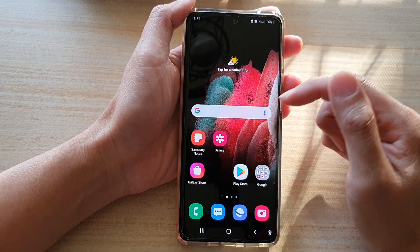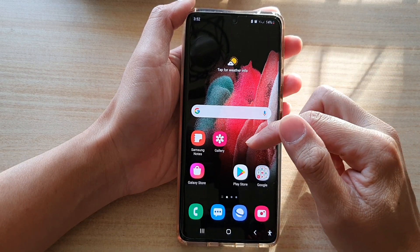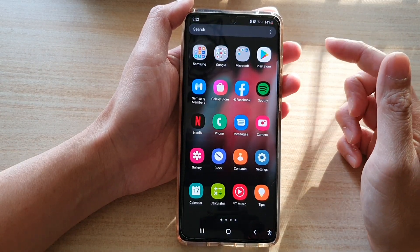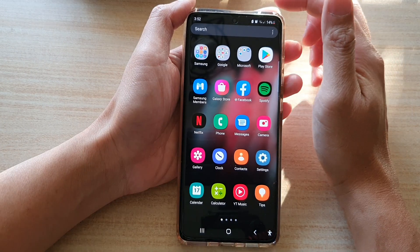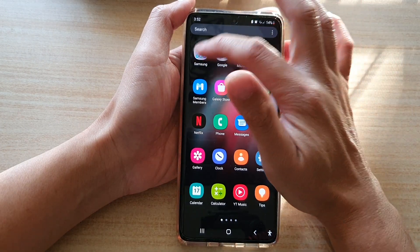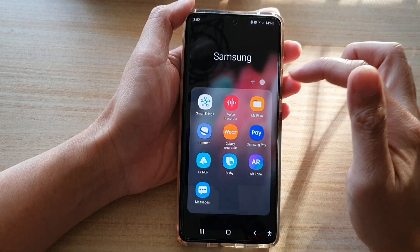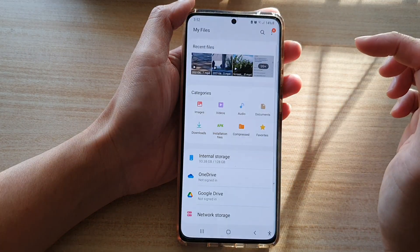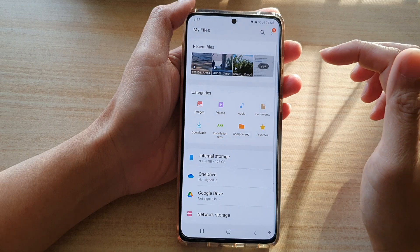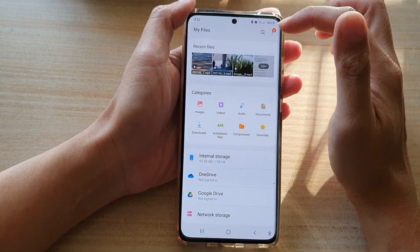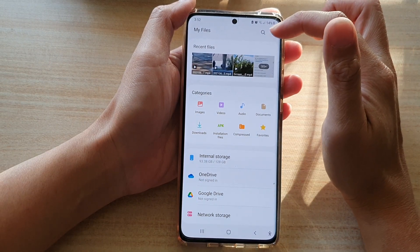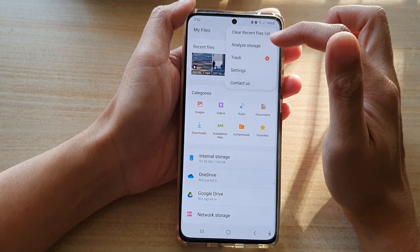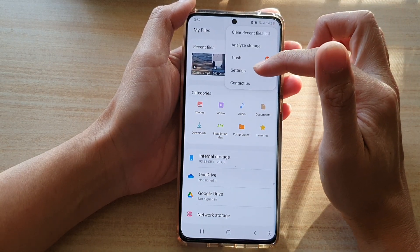Then swipe up to go into the app screen and tap on the Samsung folder. Next tap on My Files, and in here tap on the menu key or the more button at the top, and tap on Settings.